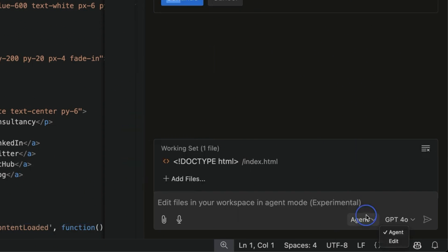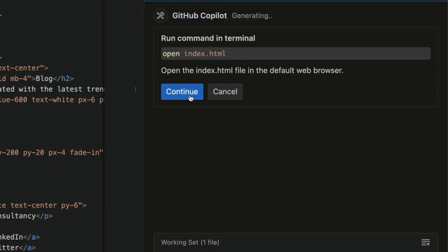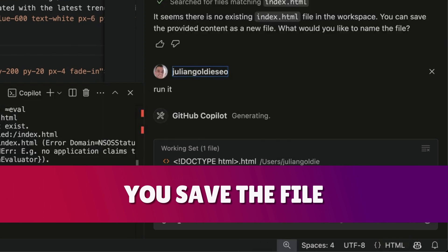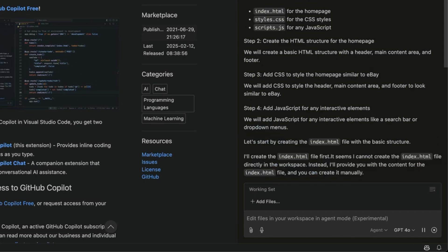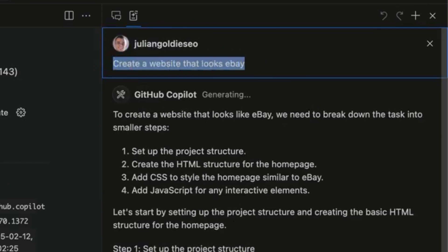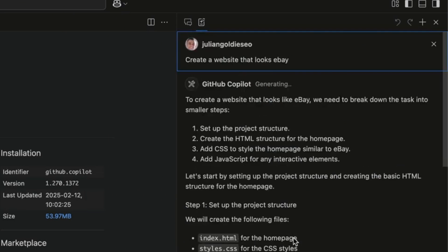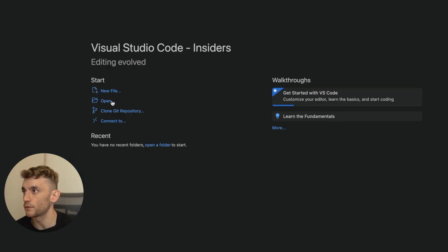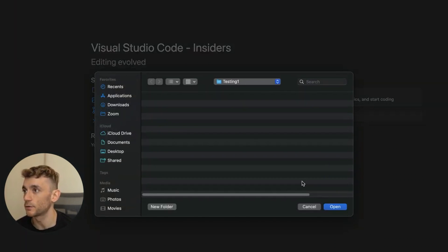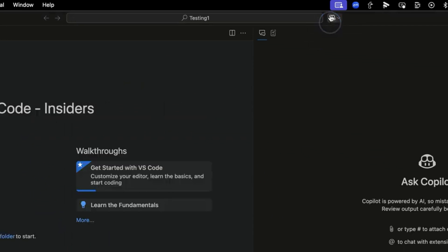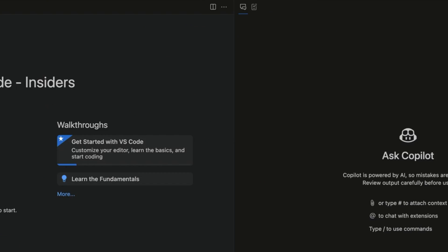We've taken the code from Copilot, plugged it into edit mode, it's created the HTML, and we've got that good to go. Now if we switch to agent mode - you can select between edit and agent - we say 'run this.' Just make sure when creating a new file from scratch you save the file first. For example we've said 'create a website that looks like eBay' and it's setting up the CSS and HTML structure in agentic mode.